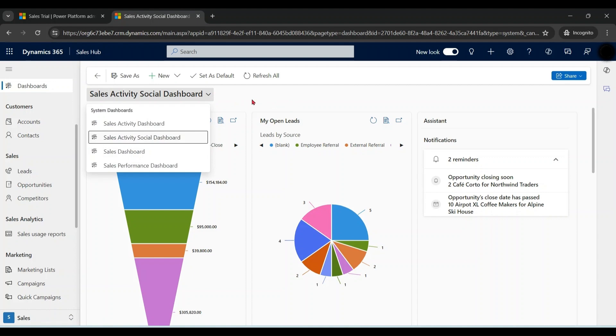At present on screen we don't have any personal dashboard, but users can create personal dashboards for themselves and can also share with other users. Let's first of all create a personal dashboard.